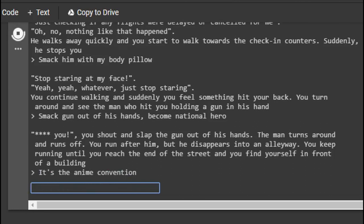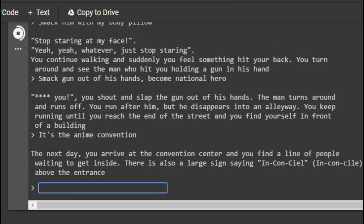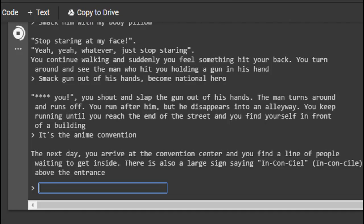Yeah. You shout and slap the gun out of his hands. The man turns around and runs off. You run after him, but he disappears into an alleyway. An alleyway? Inside the airport. You keep running until you reach the end of the street and you find yourself in front of a building. It's the anime convention. See, that's clever writing.